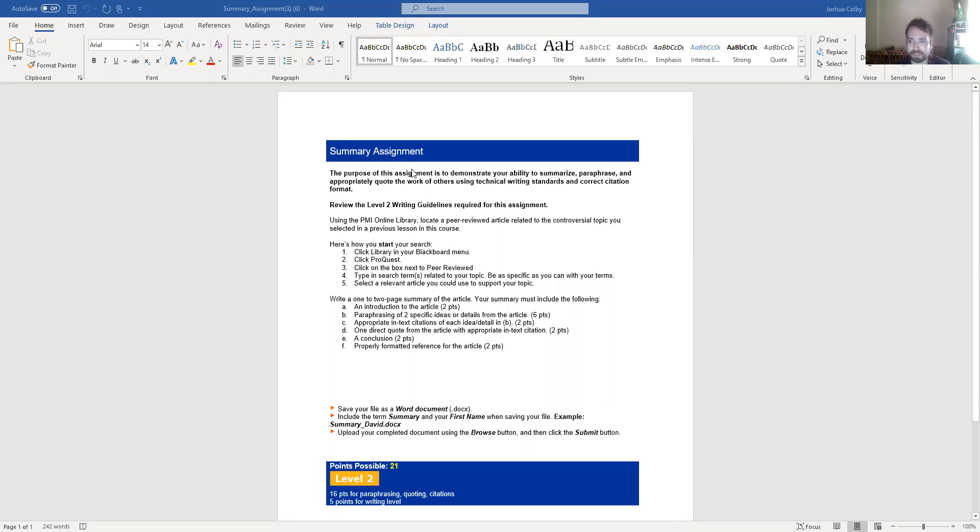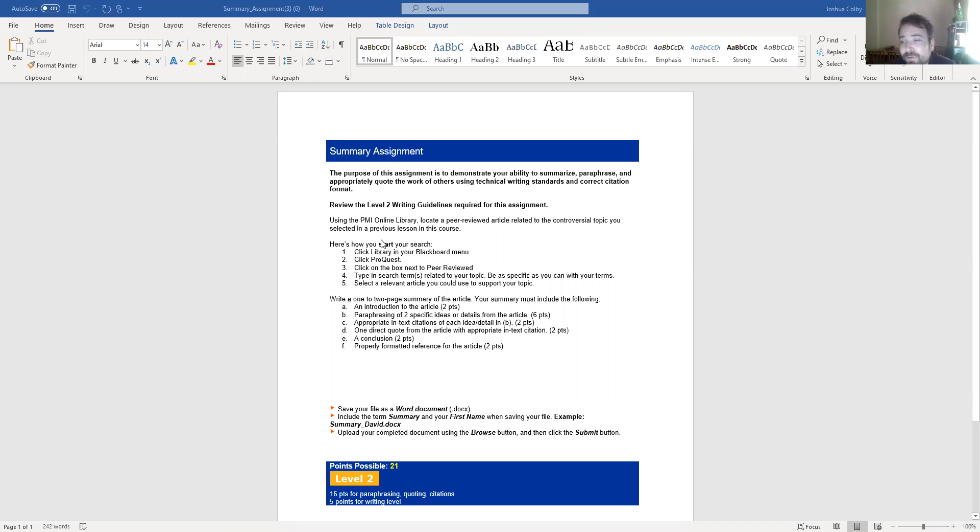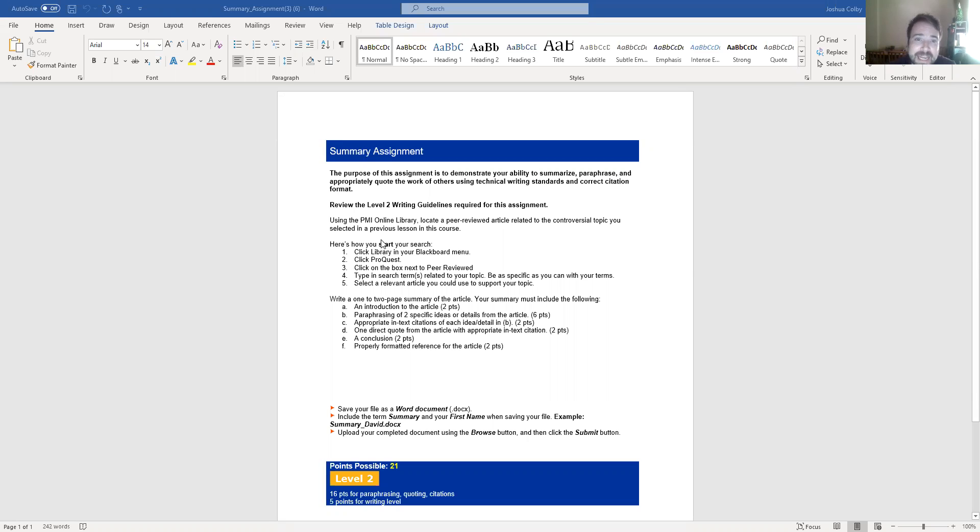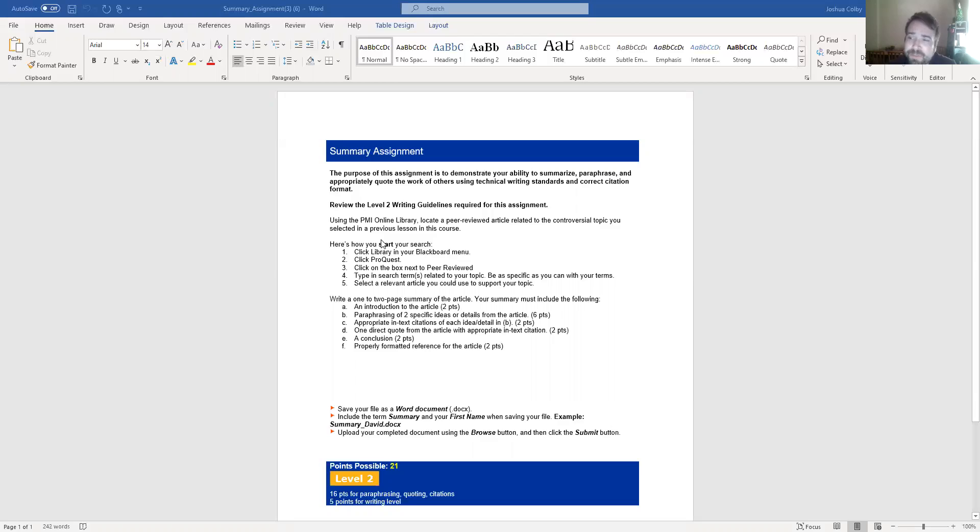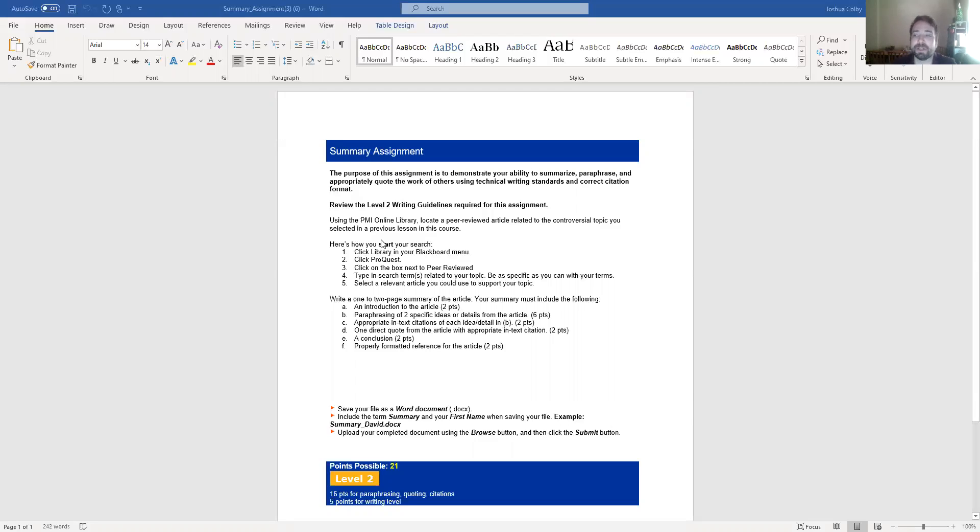Okay so should be seeing the summary assignment prompt here. It says the purpose of this assignment is to demonstrate your ability to summarize, paraphrase, and appropriately quote the work of others using technical writing standards and correct citation format. For this course and all other courses as far as my knowledge we are going to be using the APA format. The best way to learn about APA format is to go to the APA OWL Purdue website. OWL meaning online writing library. It's Purdue University's Writing Center website but it's pretty much the best guide available for how to write papers in APA or MLA for that matter but APA is what we're using.